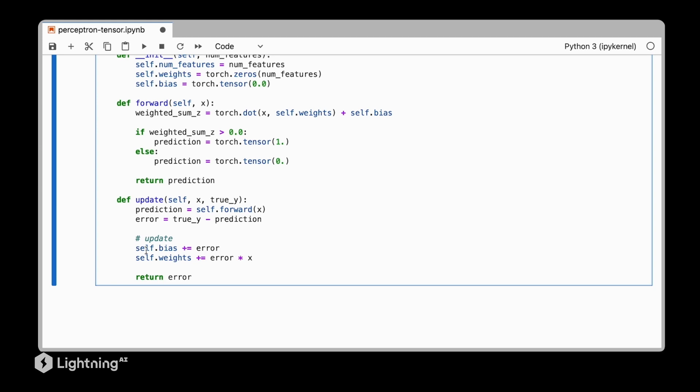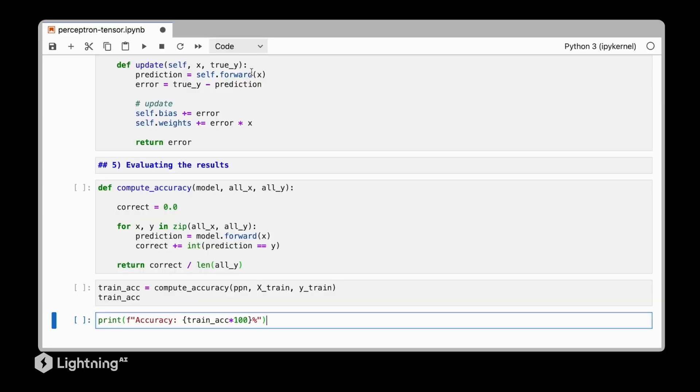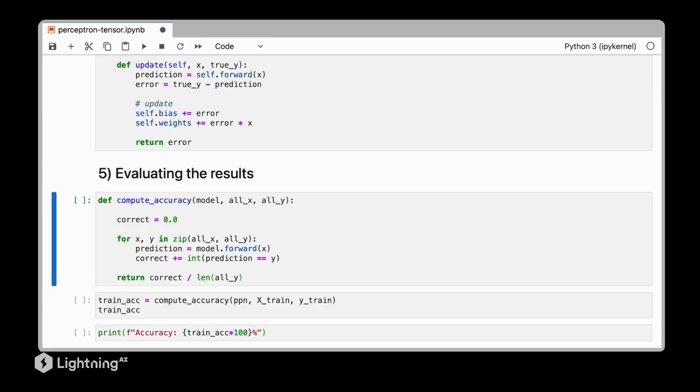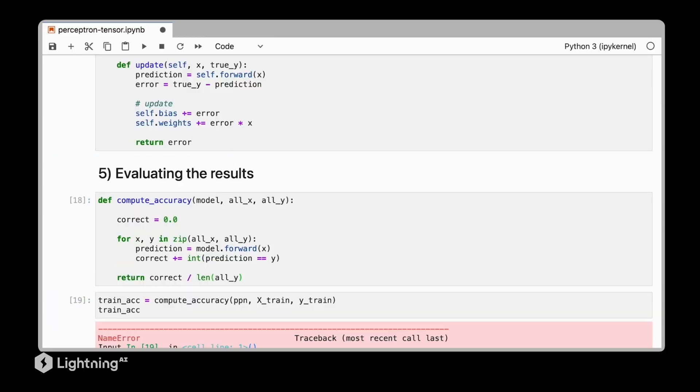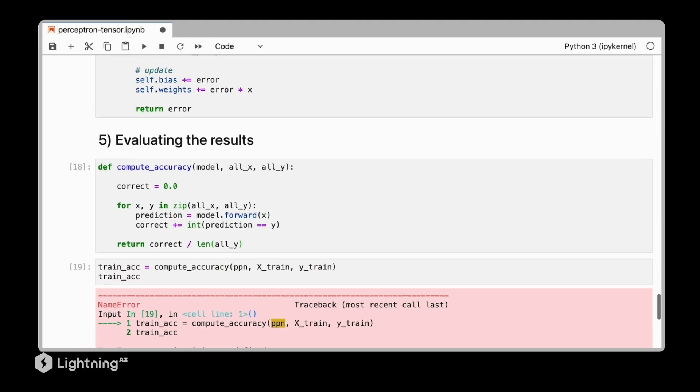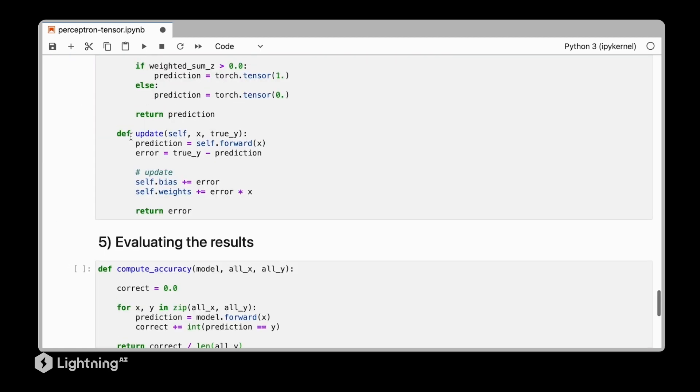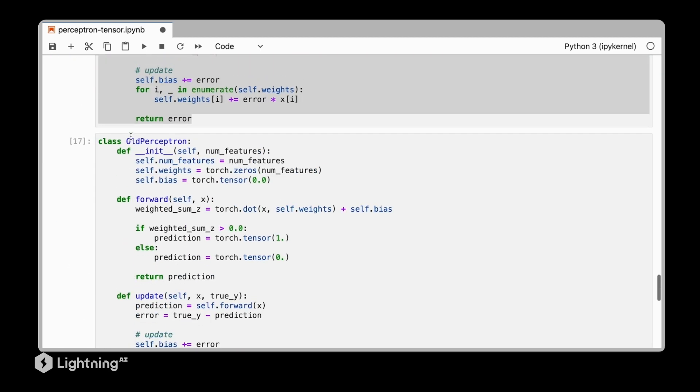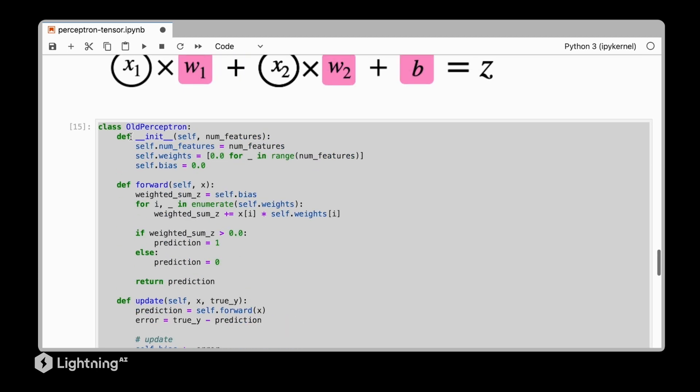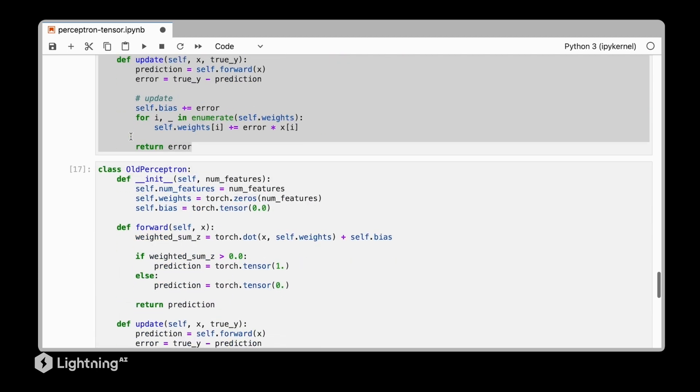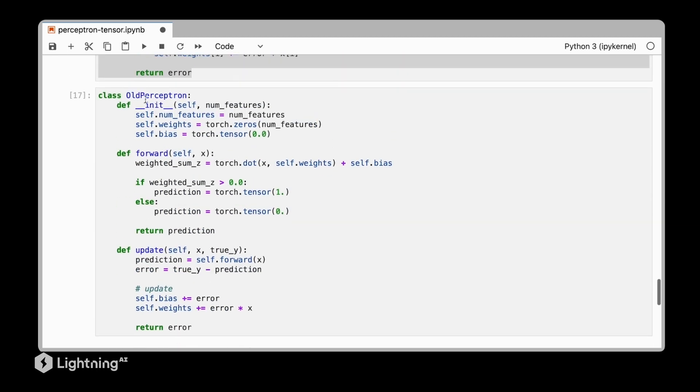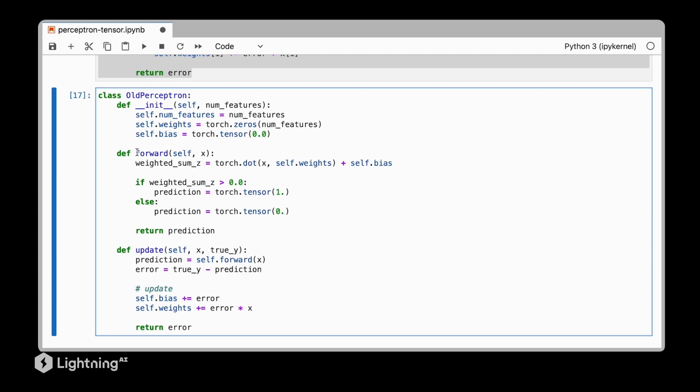These are all the modifications we have to make to our perceptron to convert this into a tensor compatible format. In fact we can use the same code from unit one that we used before to evaluate the results. Here we have the accuracy function from unit one to compute the accuracy of our perceptron. Let's change the name also from old perceptron to just perceptron.